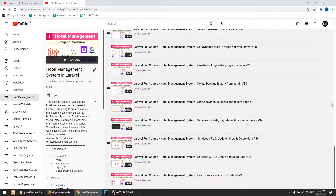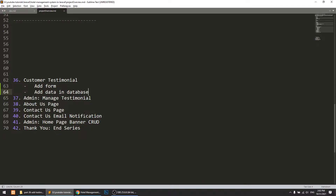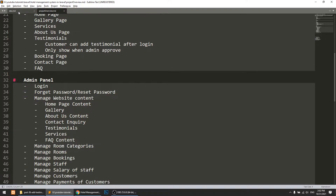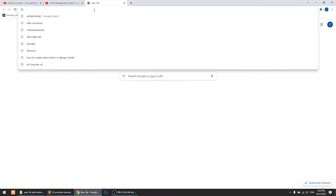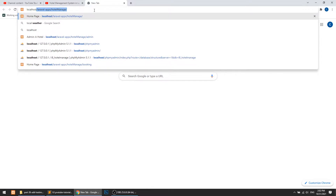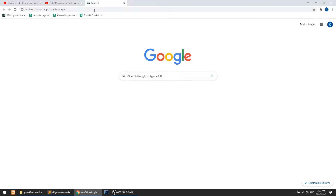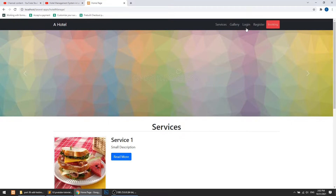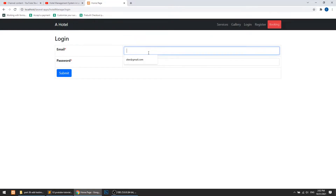Hi guys, welcome to Code Artizen Lab. This is video number 37 for the Hotel Management System in Laravel. In this video we will save the testimonial data. In the previous video we created the add form for the testimonial so that the customer can add data. Now in this video we will create the model and migration so that the customer can add testimonial data.